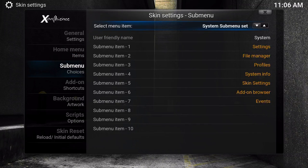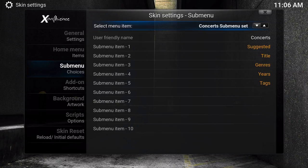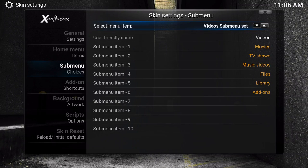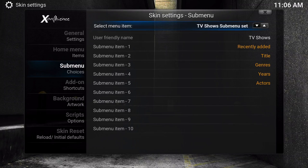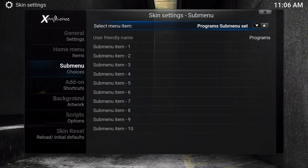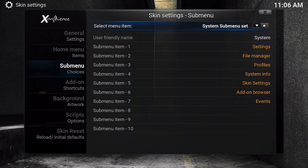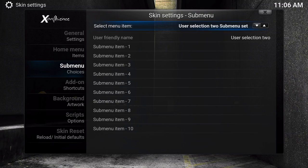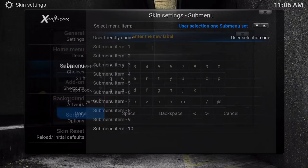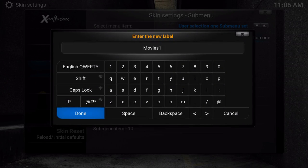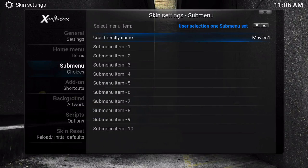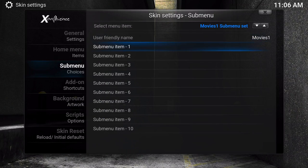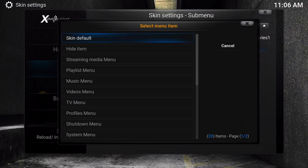You could actually go to any of these right here where it shows you movies or TV shows, but for this example, we're going to choose user selection one. So we're going to name this 'movies one,' and we're going to go to submenu item one.